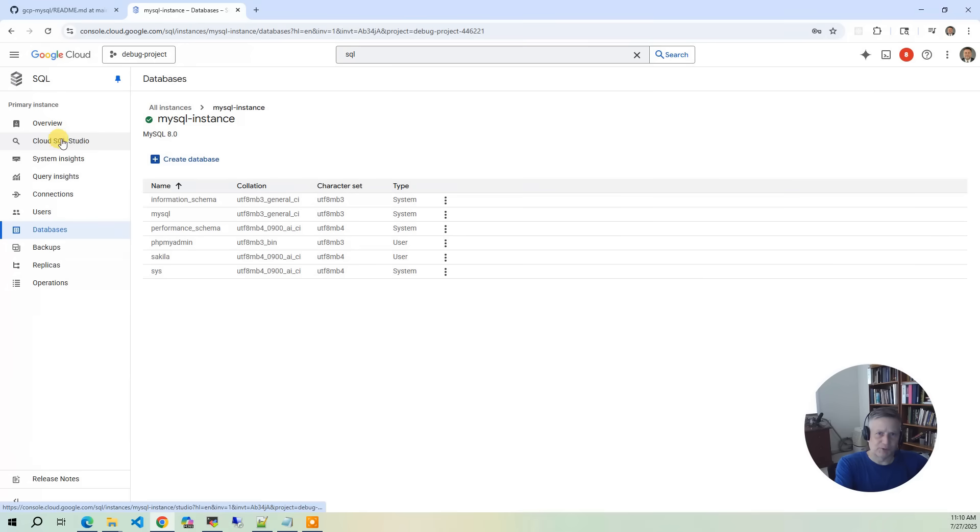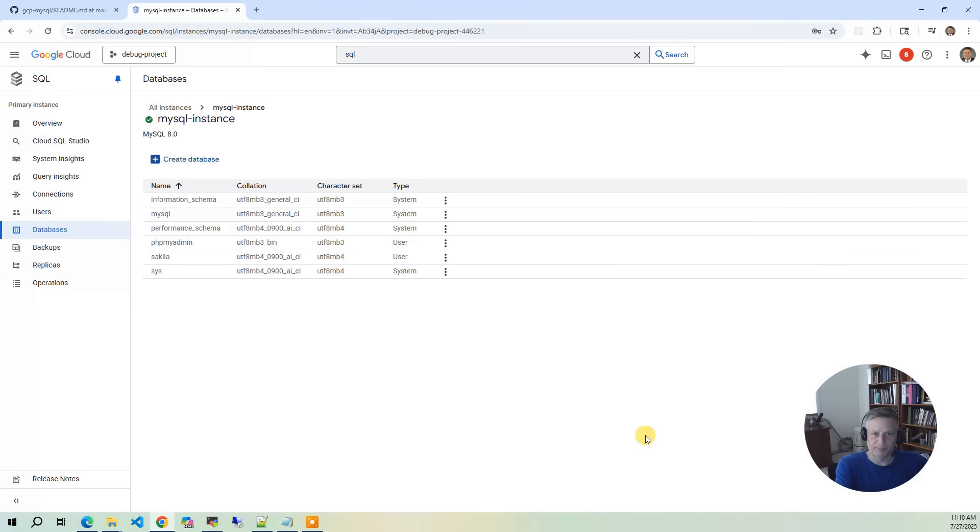When we do the demo, we'll also show you Cloud SQL Studio, which is a complete SQL client for doing queries and viewing your tables. But we'll save that for the demo.